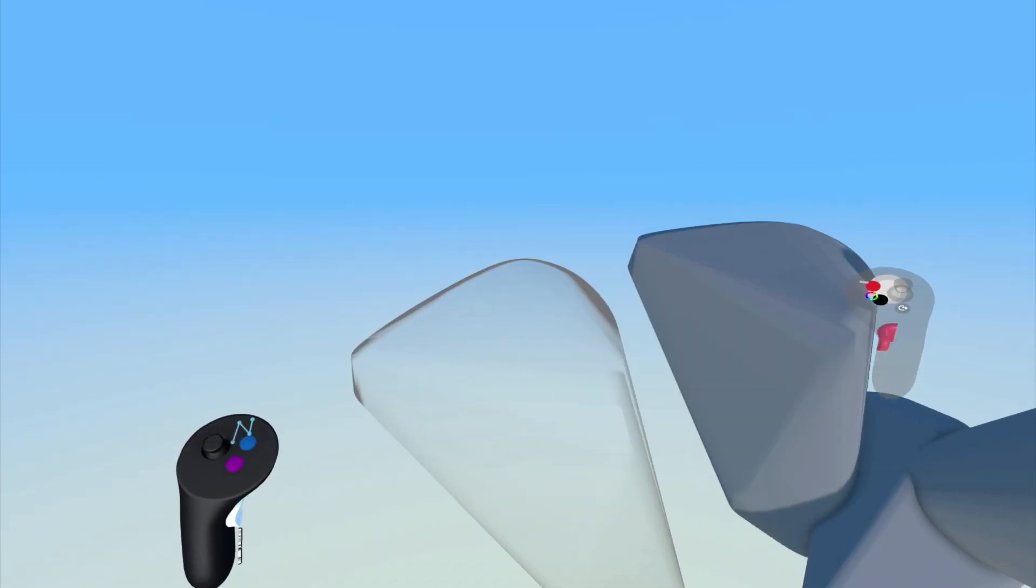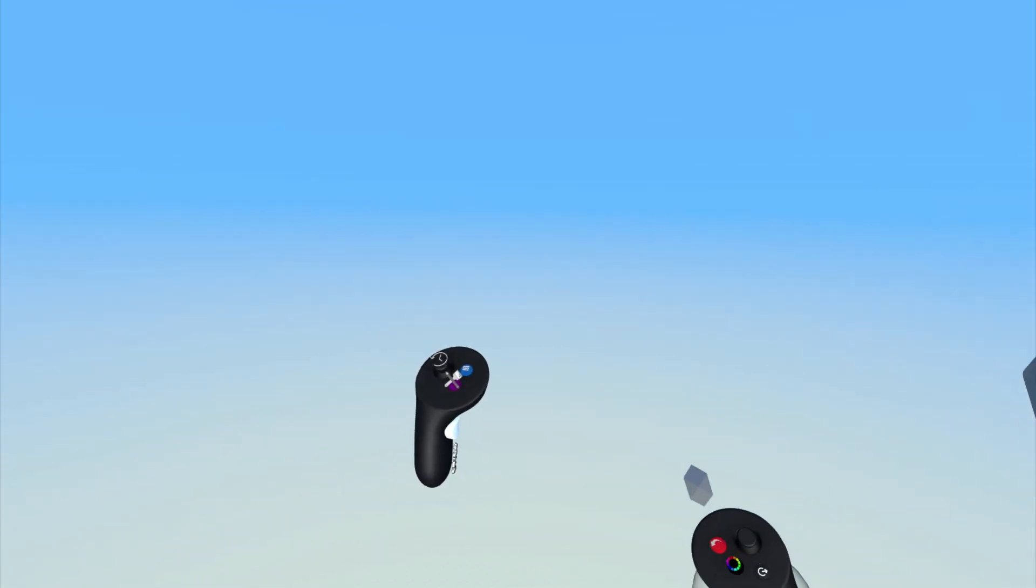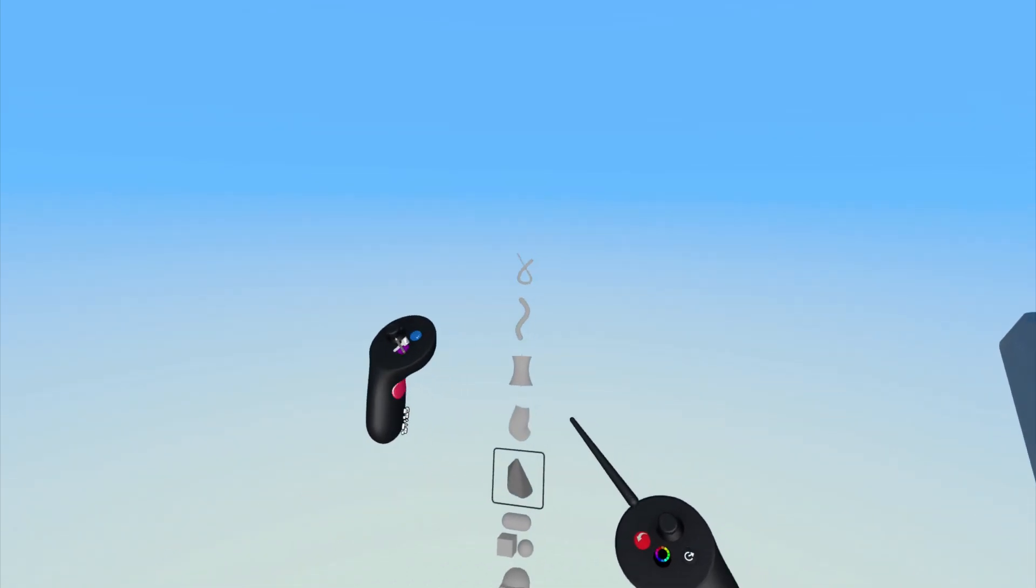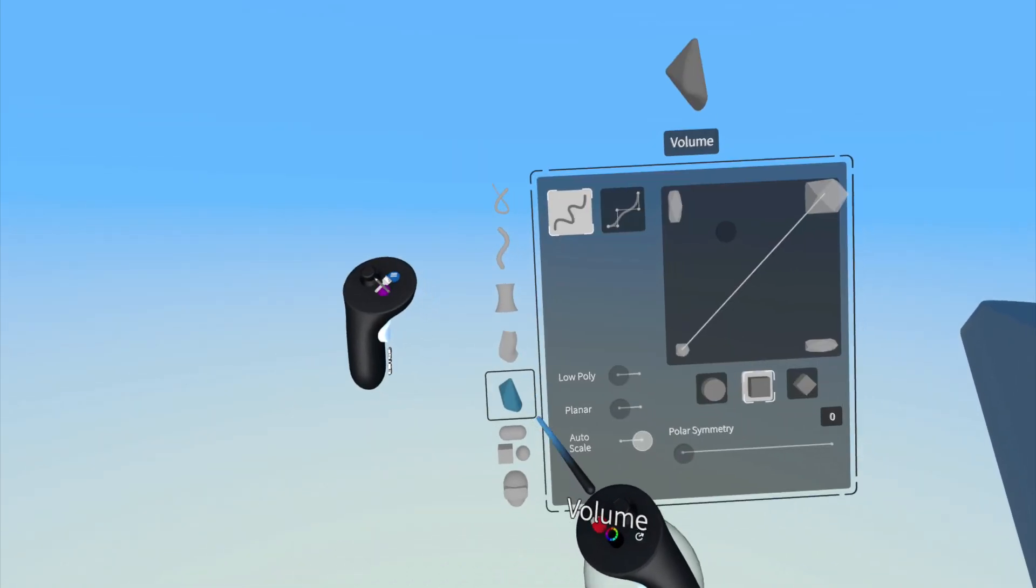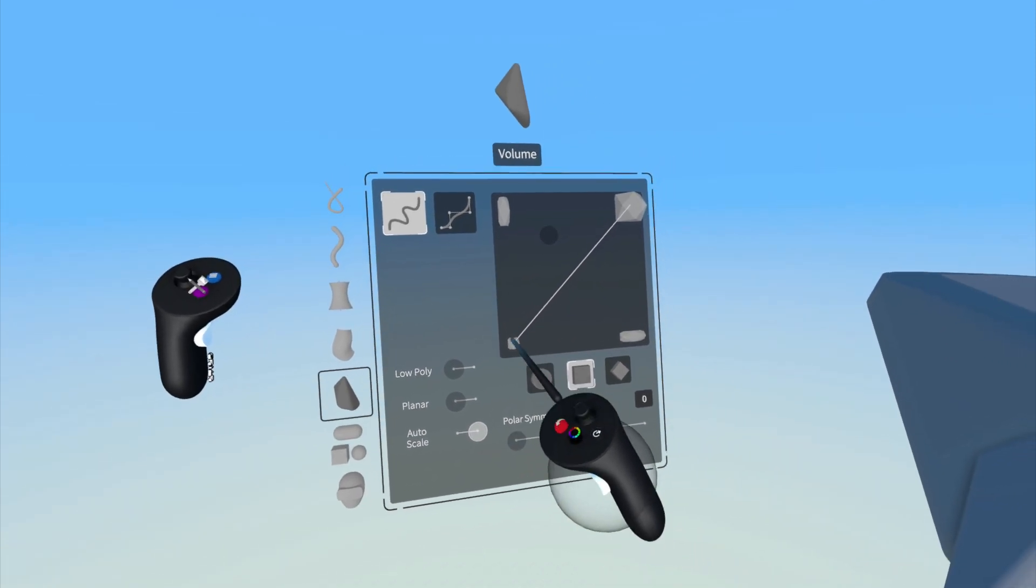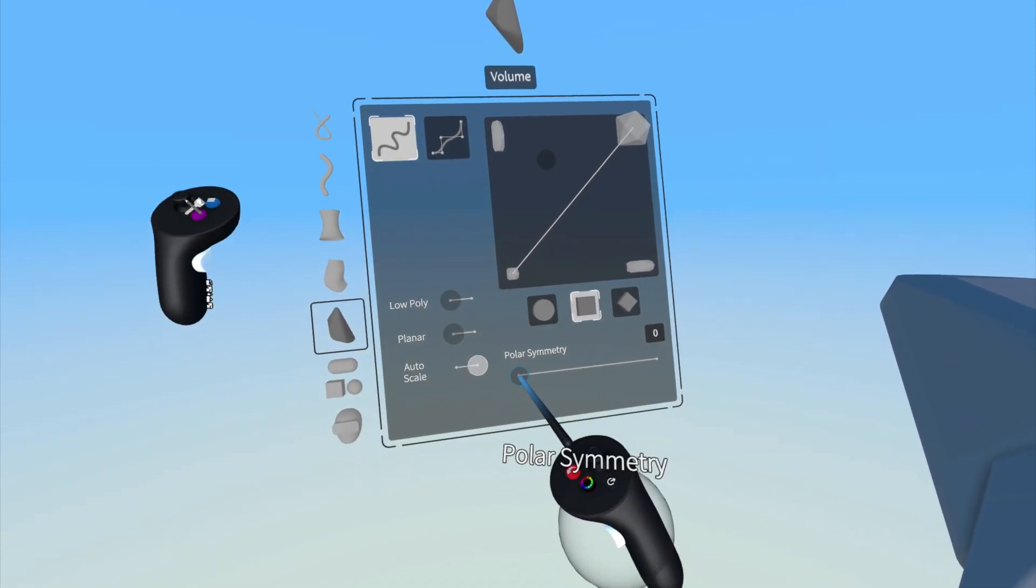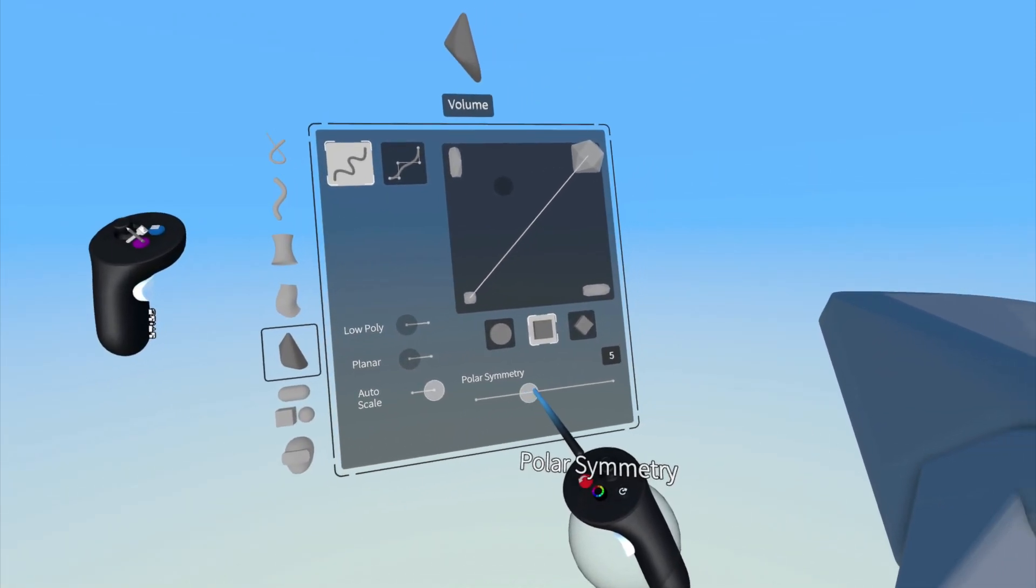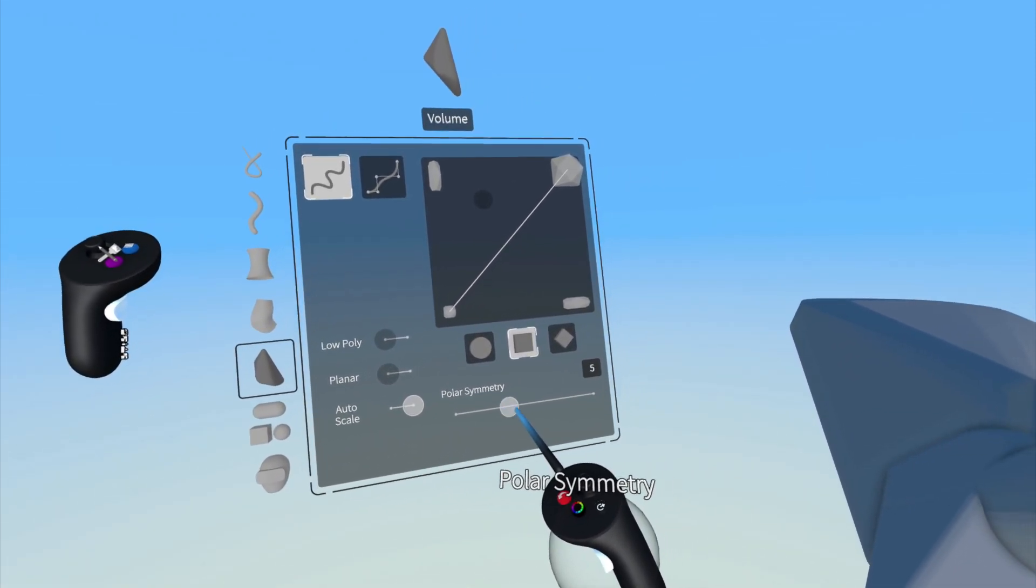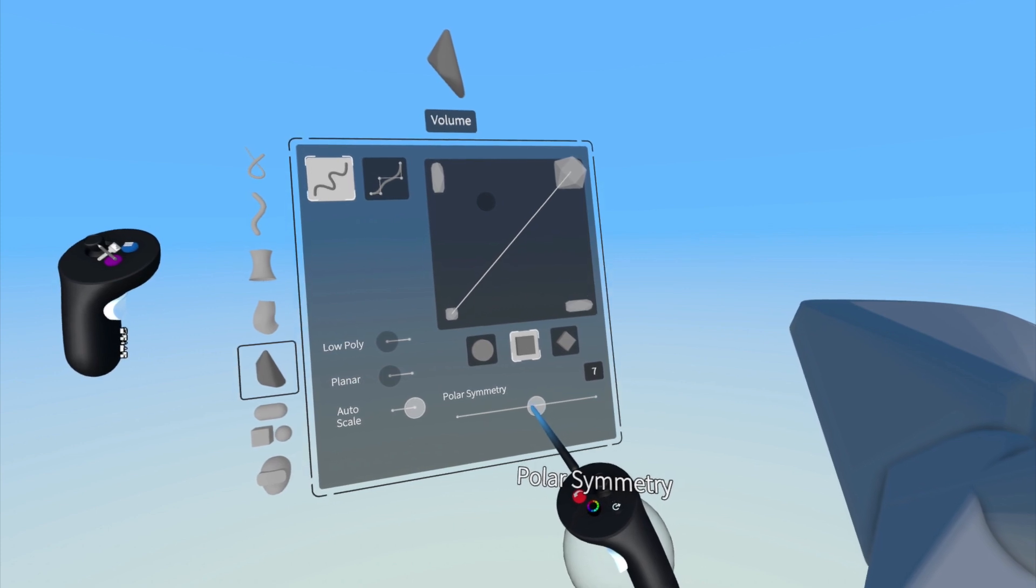Below the stroke slider, you can toggle on polar symmetry by moving the slider here to choose how many copies of an object you would like around a set axis.